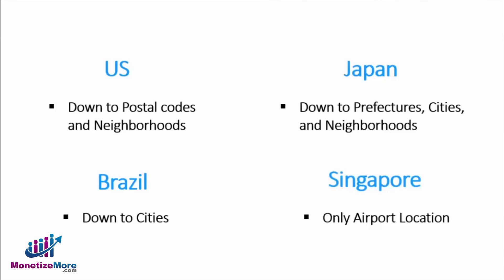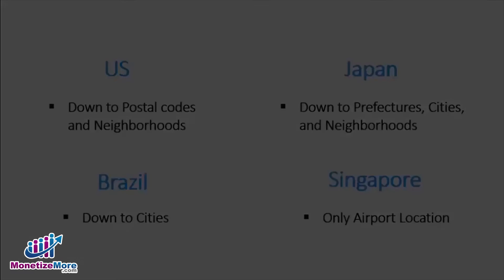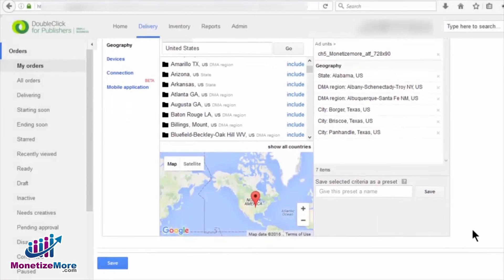Once you have finalized all your targeting geographies, scroll all the way down and click on the Save button.